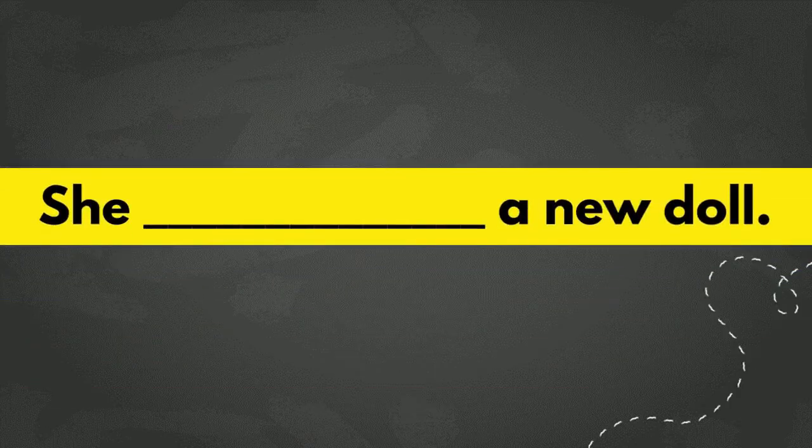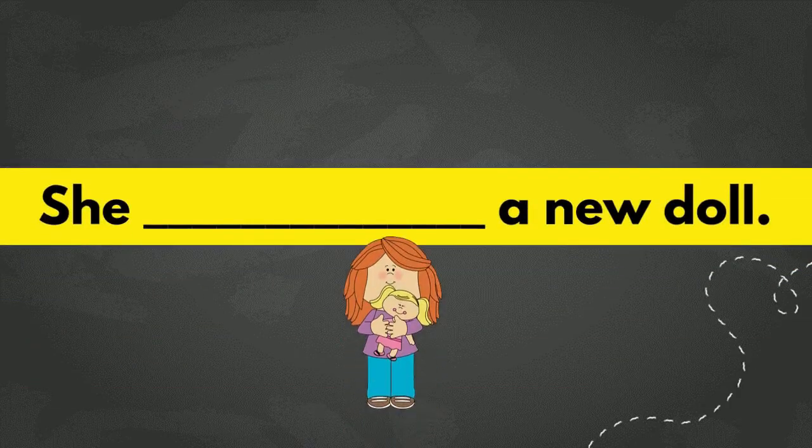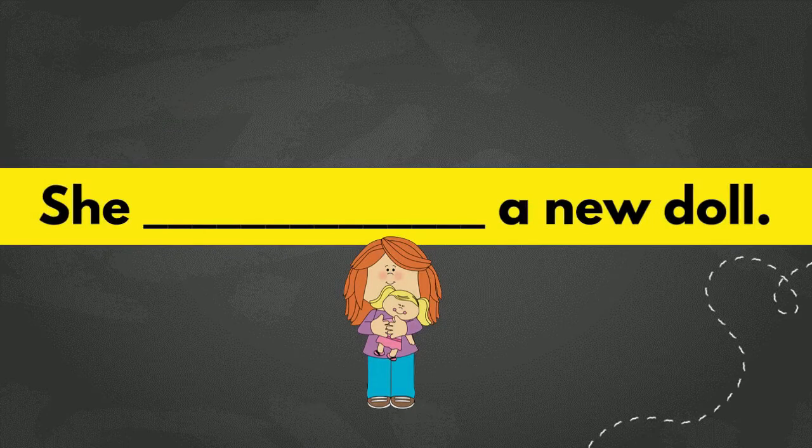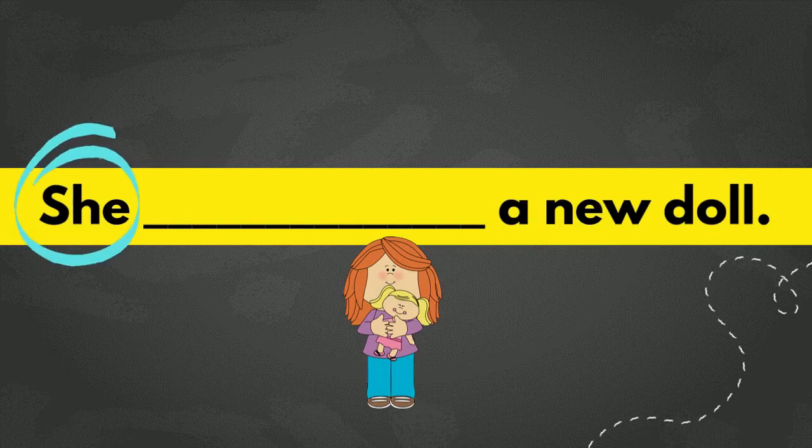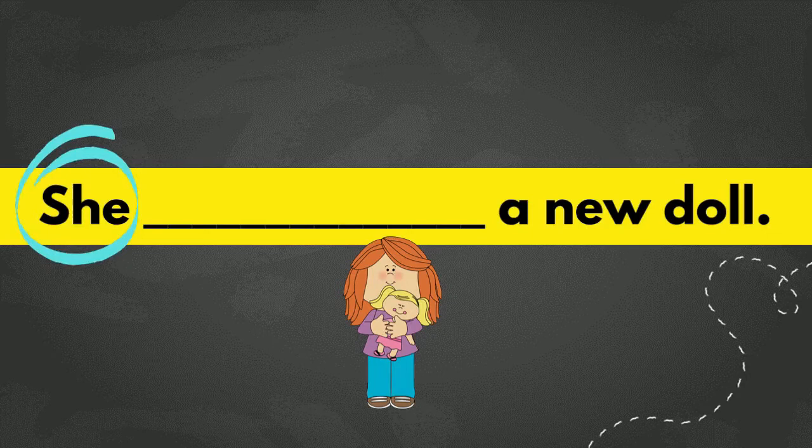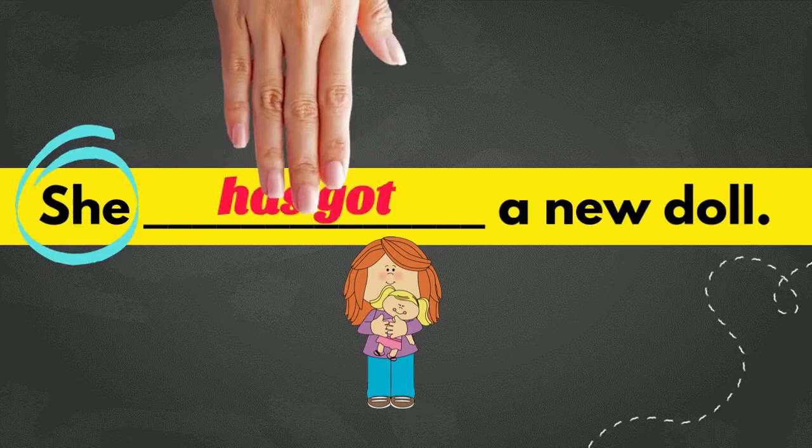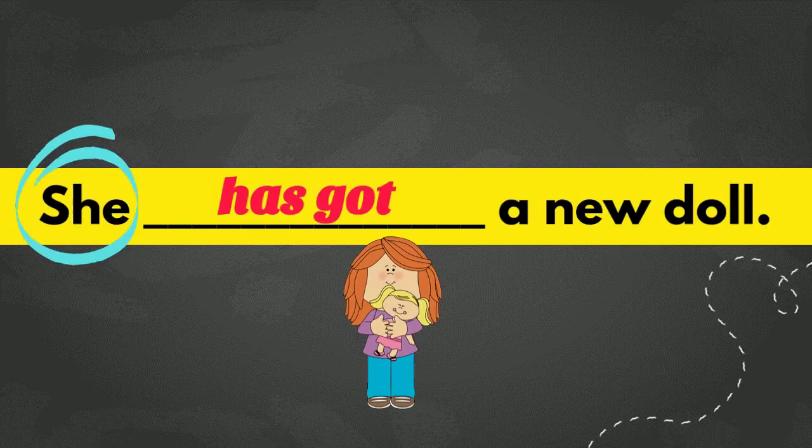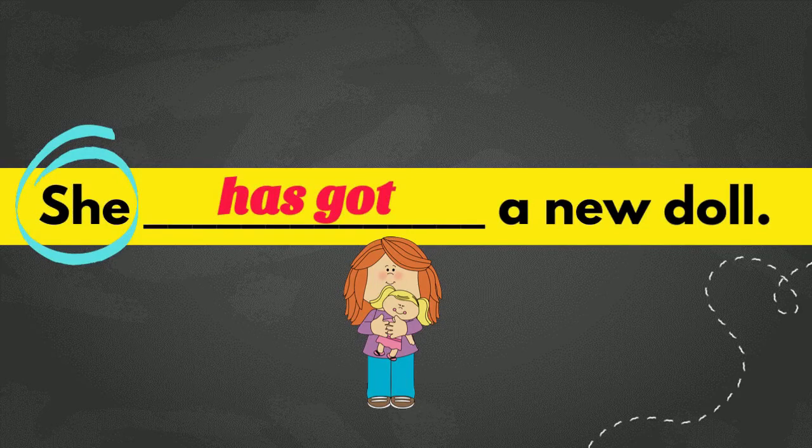Number two. She blank a new doll. What do you think? Yes, because the subject is she, which means only one person, then you use has got. She has got a new doll. Well done!